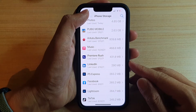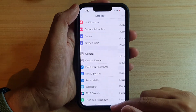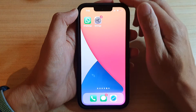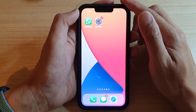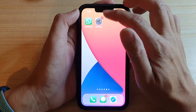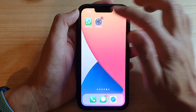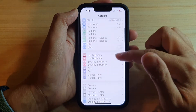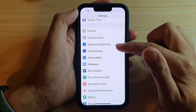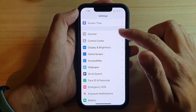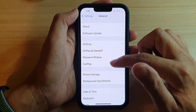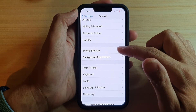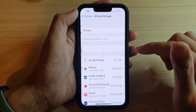First, go back to your home screen by swiping up at the bottom of the screen. On the home screen tap on Settings. In Settings, go down and tap on General, then go down and tap on iPhone Storage.